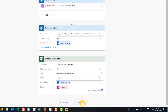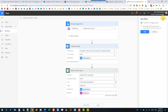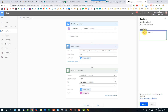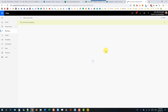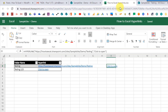Let's save this and test it out now. Let's call this one 'testing123' and run that. Then let's head over to our Excel spreadsheet.